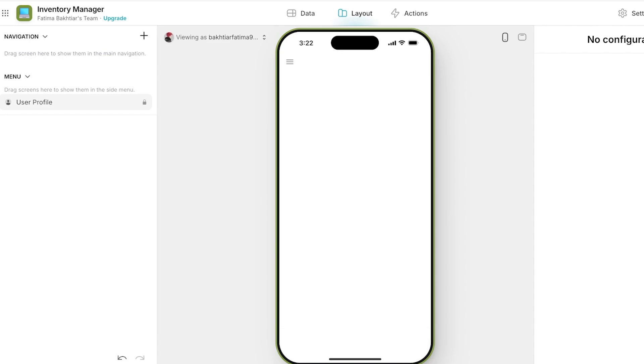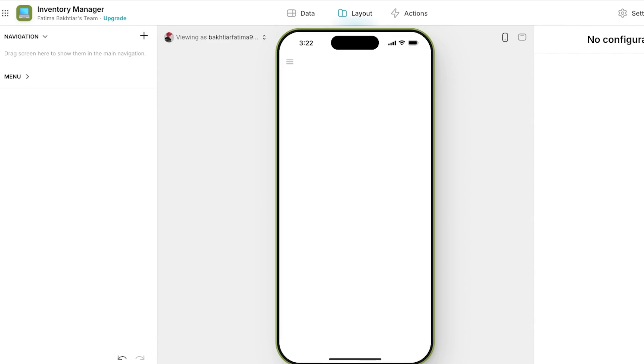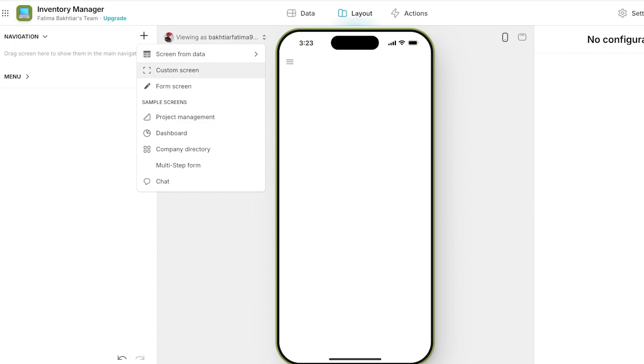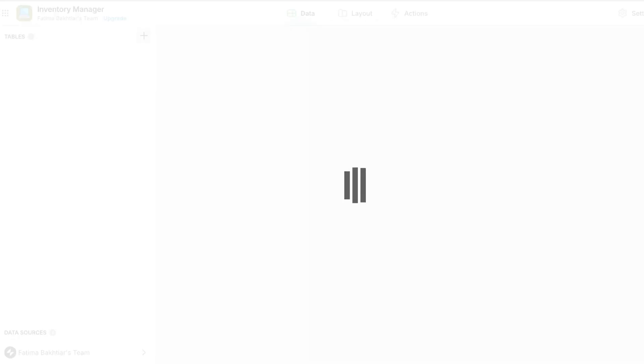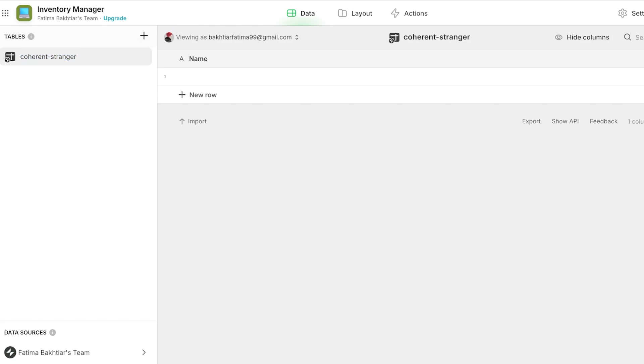Once we've done that we're going to add, and we are going to add a sample screen or just a screen from data. First I'm going to add my data and this is going to be a blank table, and I'm going to rename this into Products.